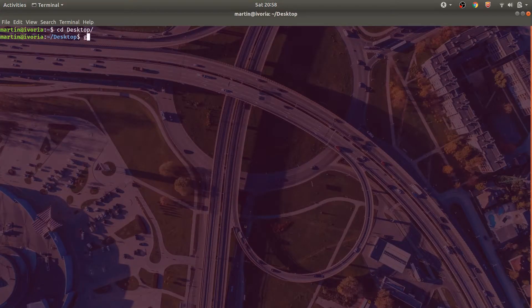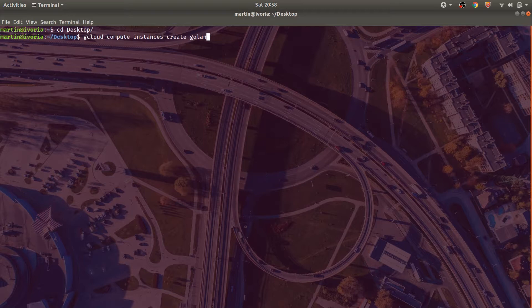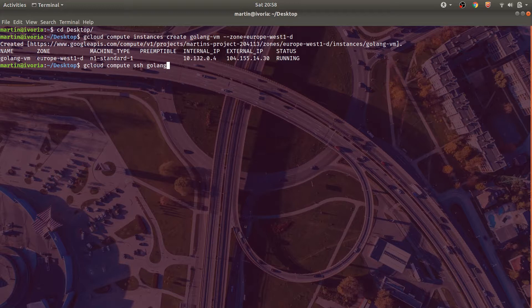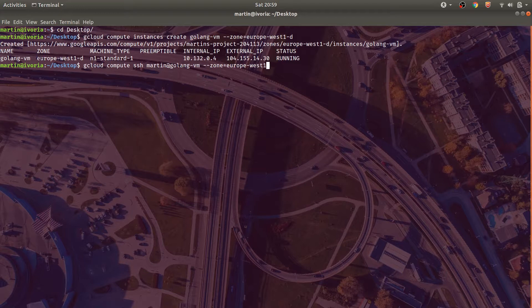So let's open up a terminal and create a new instance. We'll call this instance Golang VM and set the zone to Europe West 1D. After the instance is created, let's go and check into it using gcloud compute SSH. And I'll put my name at the start of the VM. Let's also go ahead and set the zone to Europe West 1D.